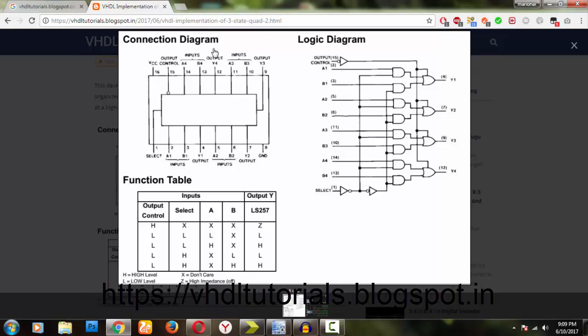Here you can see the connection diagram of the IC they have designed, the function table, and the logic diagram. As usual, if you are watching my channel from the beginning of this series, you will be perfect. If you have a logic diagram, you can write any code. I think I have guided you as much as I can.